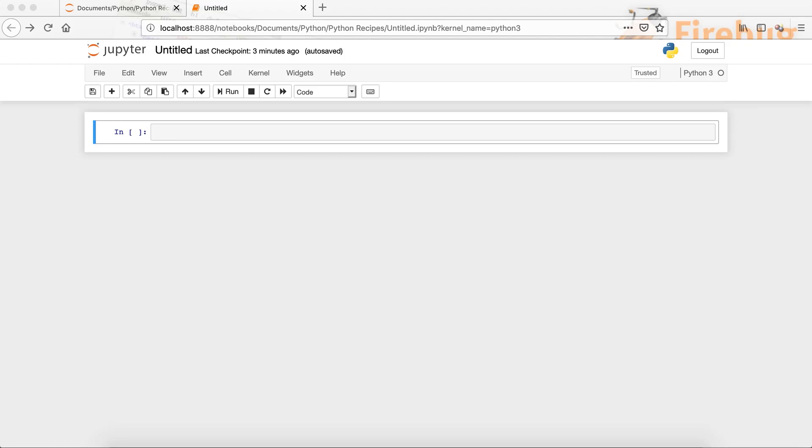Hi YouTube, welcome to MA Academy Python recipients tutorial series. In this tutorial I will show you guys how to use the ORD and the CHR functions, and I will try to make this tutorial as simple as possible.